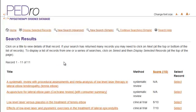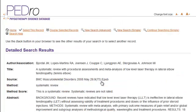Now take a look at the results. There are some systematic reviews and some clinical trials. The clinical trials have a score, with a higher number indicating a better quality trial. Let's take a look at the first record by clicking on the title.